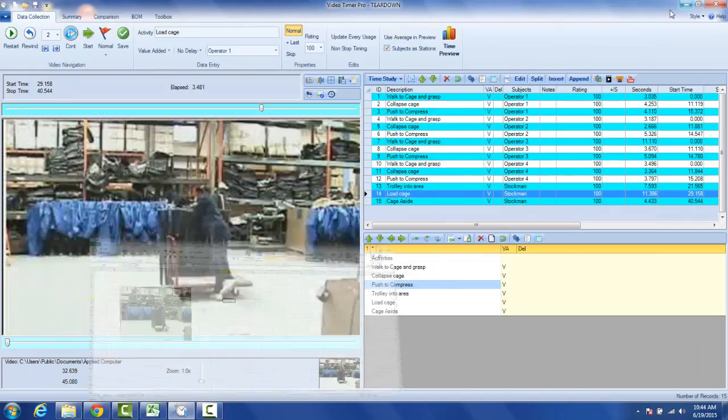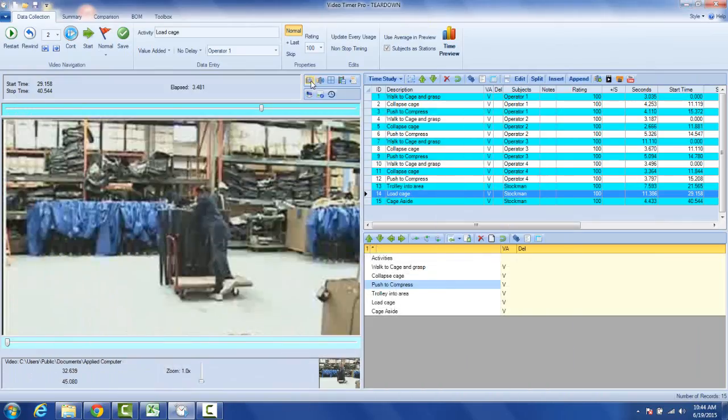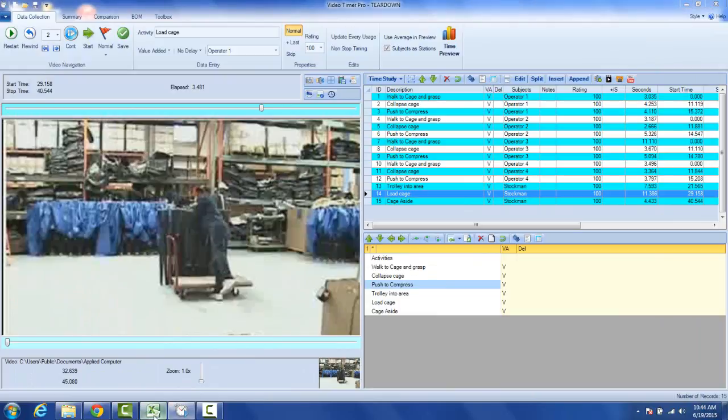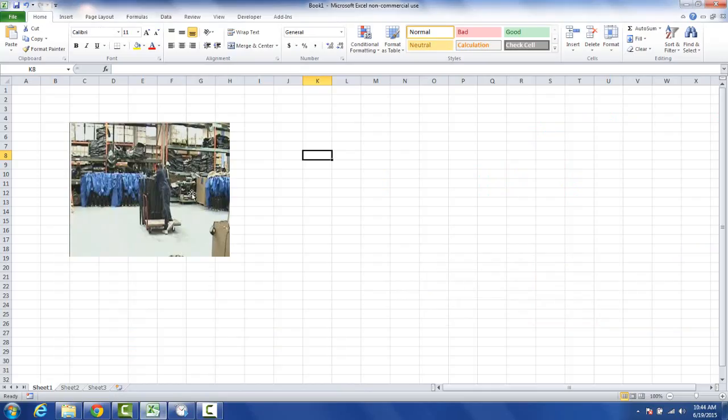So when you click the snapshot button, it's showing what the current snapshot is down here, but it's also placing it in the Windows clipboard so you can go to any other program in Windows and paste it directly.